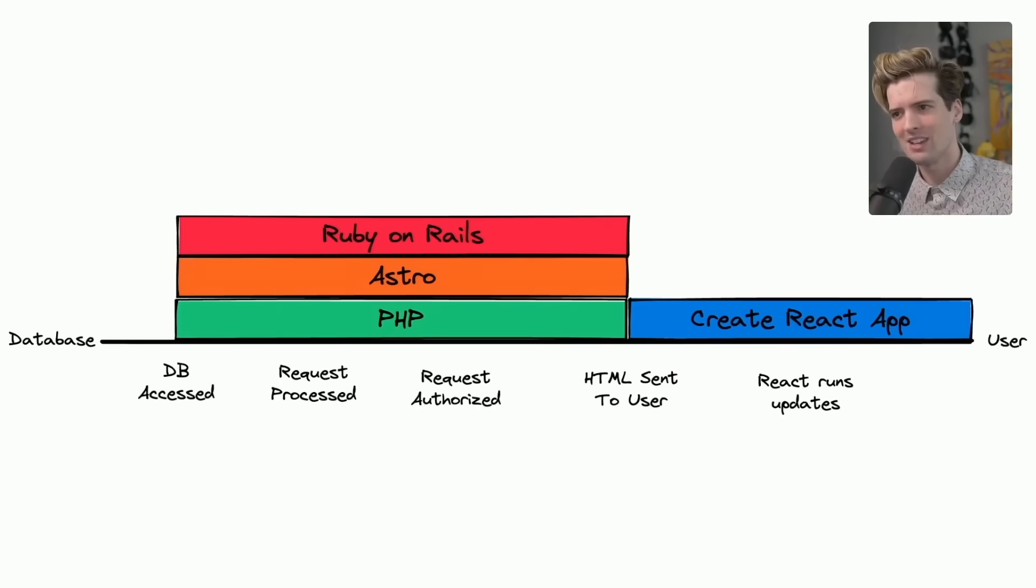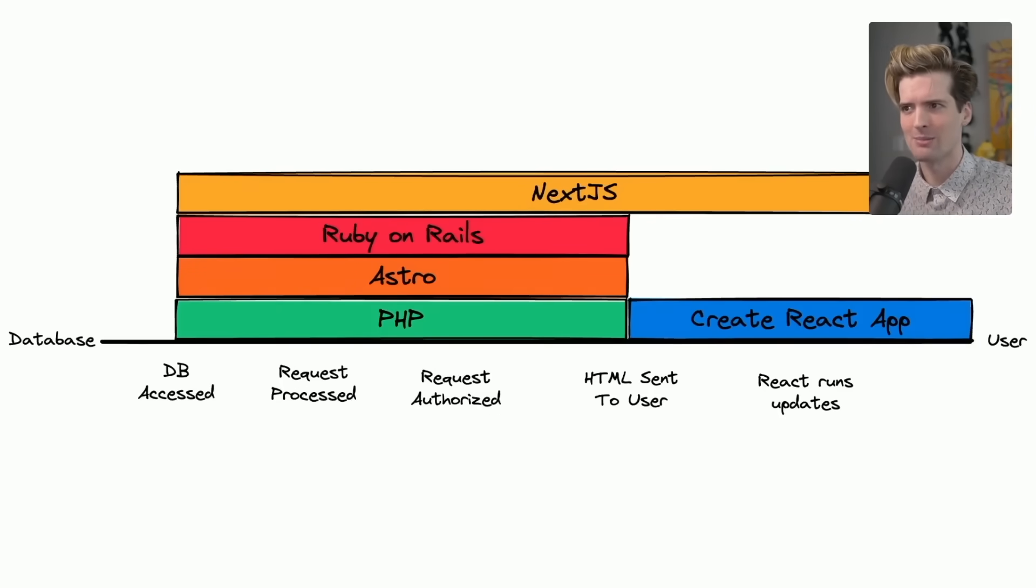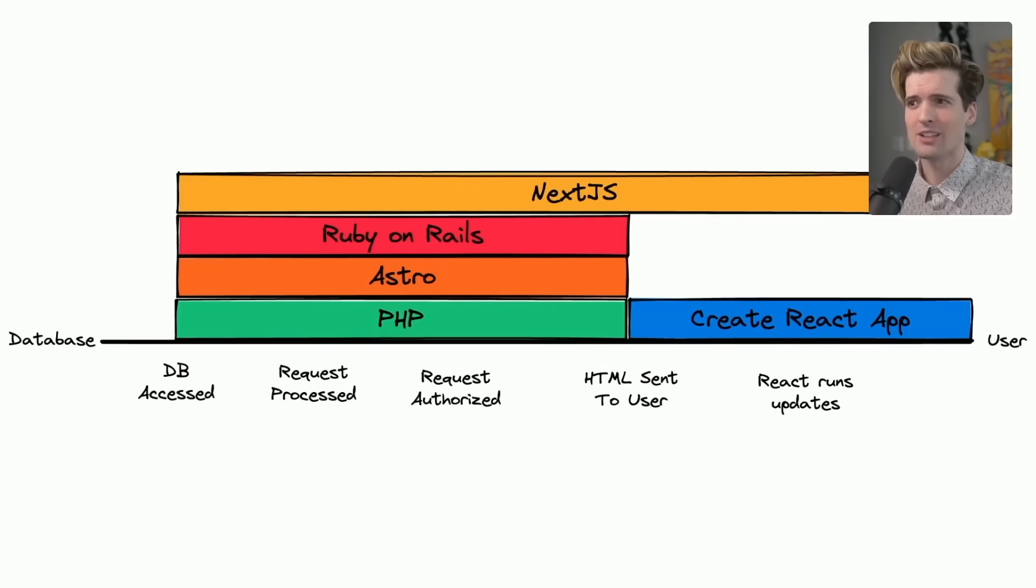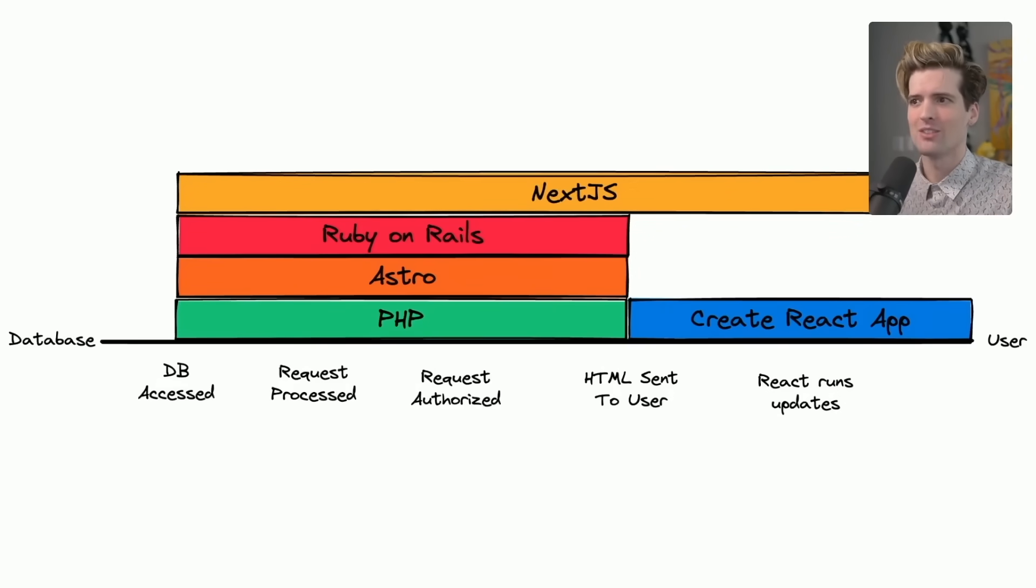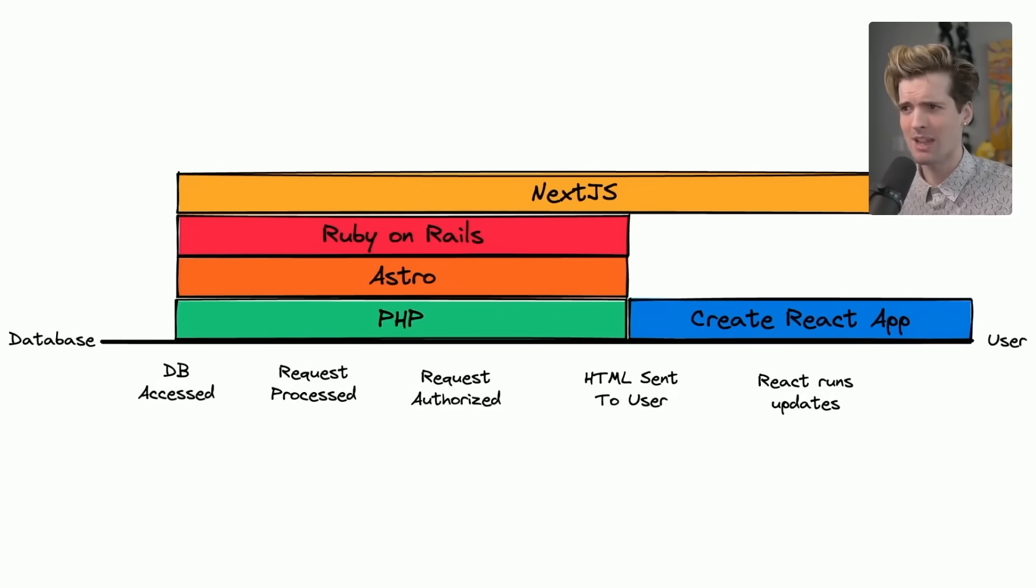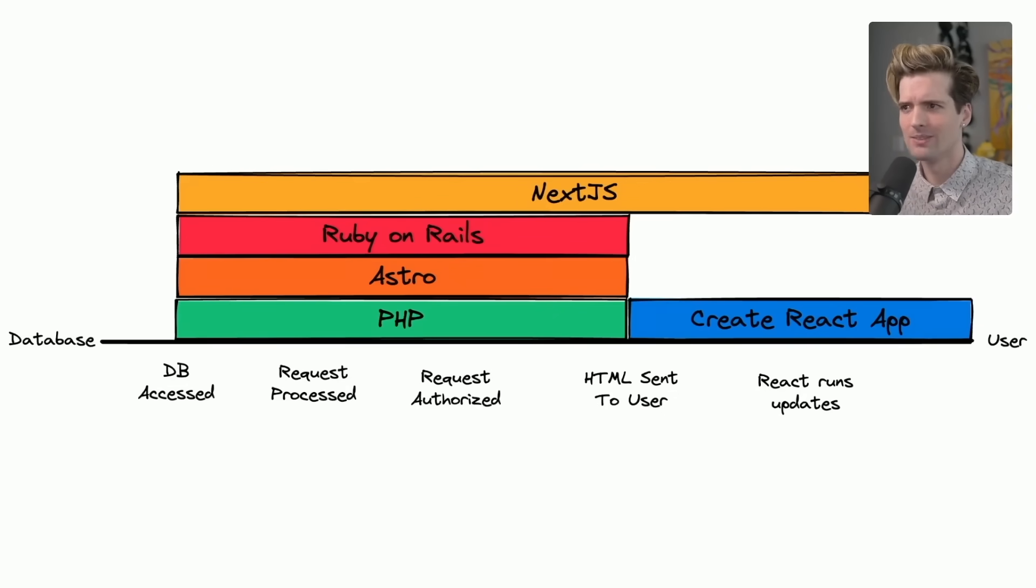Because what makes Next.js different from Create React App is that it kind of covers the whole spectrum. It runs backend code to generate HTML and generates a JavaScript bundle that the client runs to navigate, keep the page up to date, and run the React code that makes the application feel like an application.